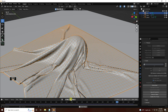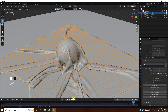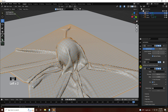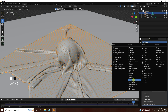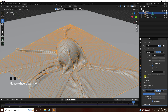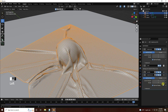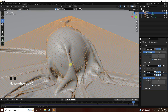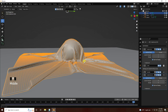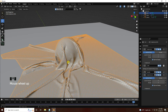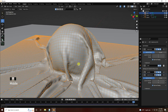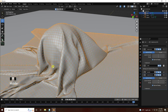Next I apply one more Subdivision Surface for more smoothness. Go to Modifier and add Subdivision Surface. Set the Render level to 5 and Viewport level to 2 or 3. See, that's my final cloth — really good.